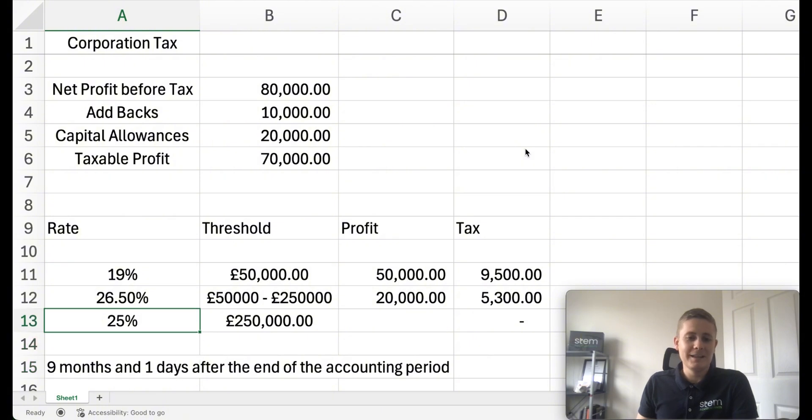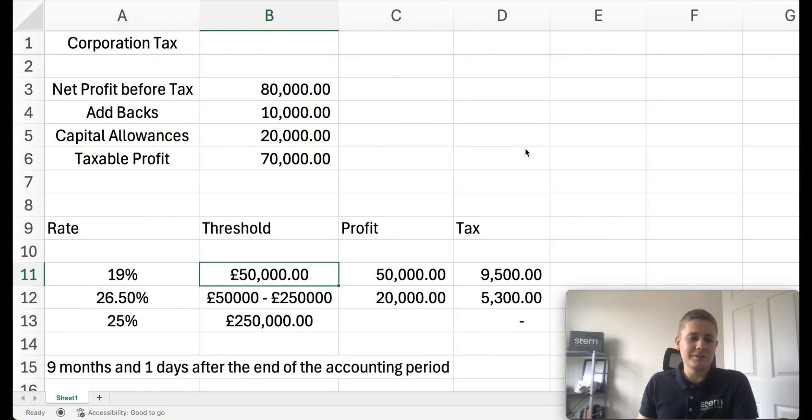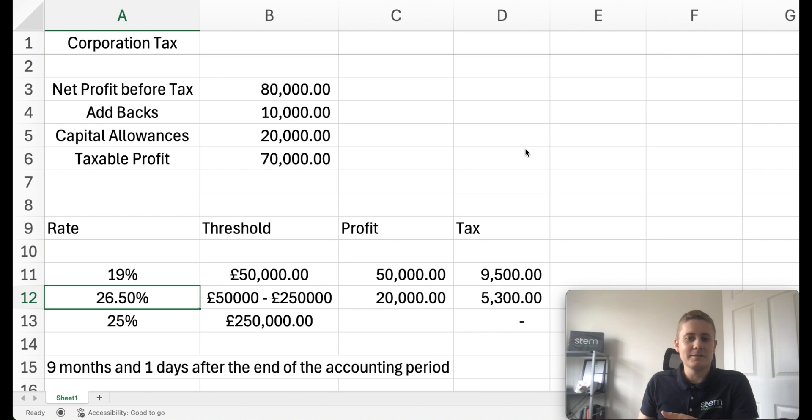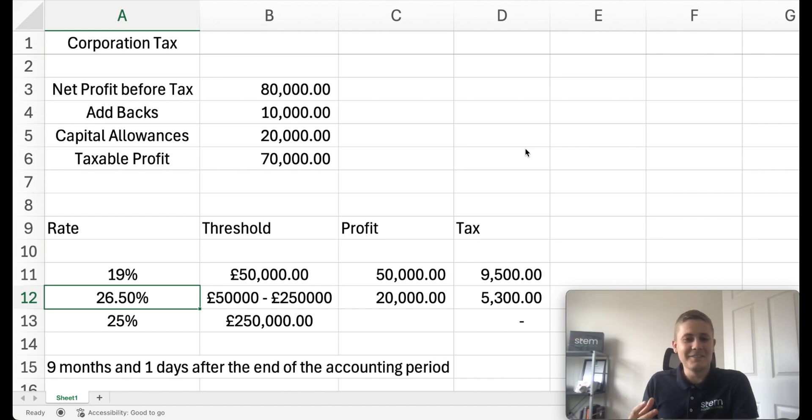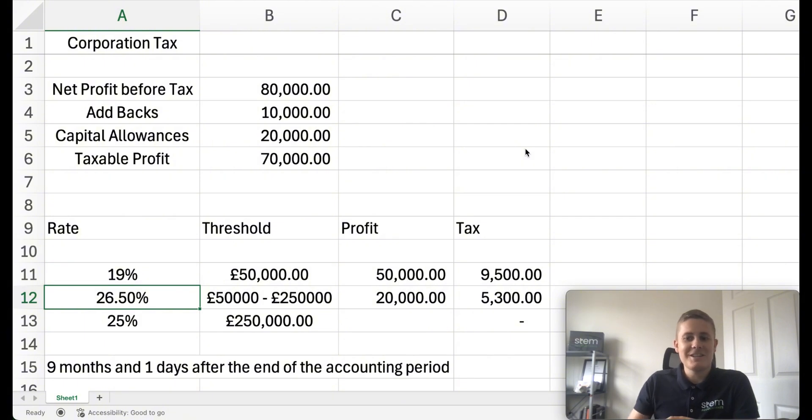And ultimately, if you are playing around with that threshold, you really want to avoid that 26.5%. So hope that's been useful. Hopefully those that have stayed to the end have learned a little bit. Hopefully catch you next time. Cheers.